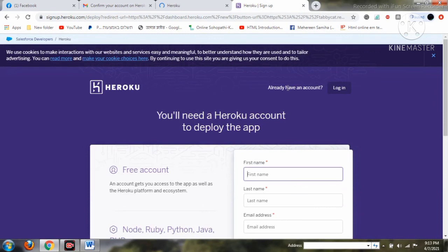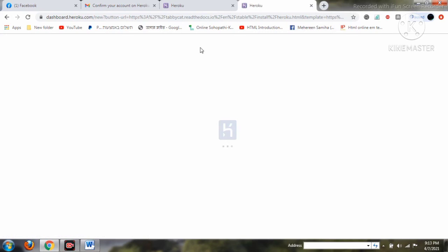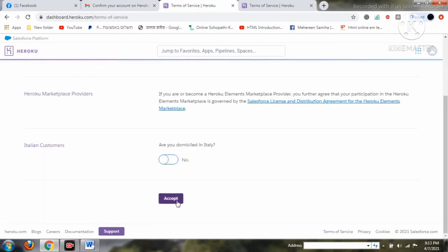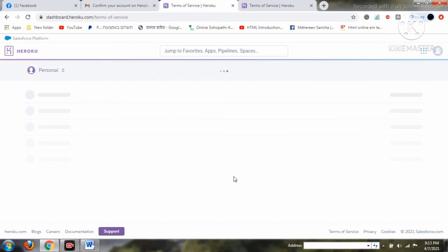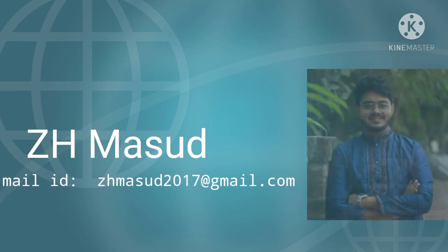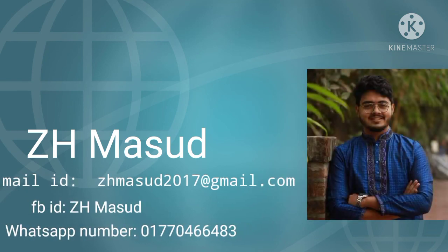The Tabby Cat account setup remains the same — if you already have an account you can go to the login section. Welcome to your Tabby Cat account! This was the video for the Tabby Cat installation. My name is Zeresh Masu. You can reach me via my email, Facebook ID, or WhatsApp number if you have any problems. Thank you.